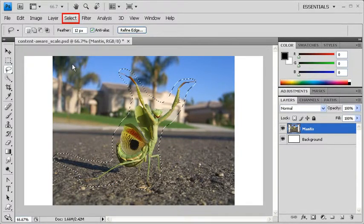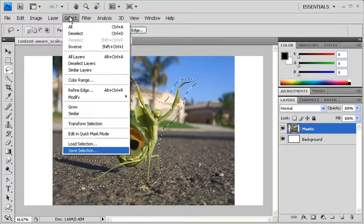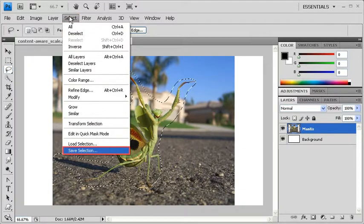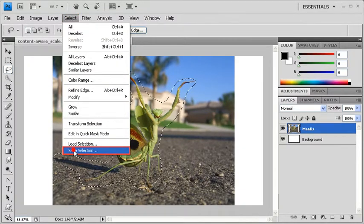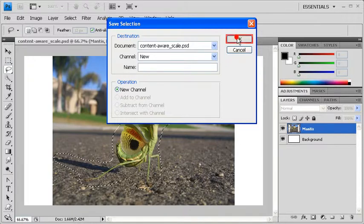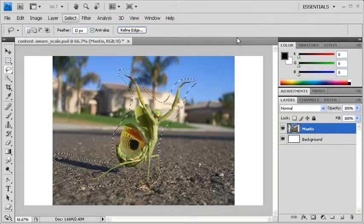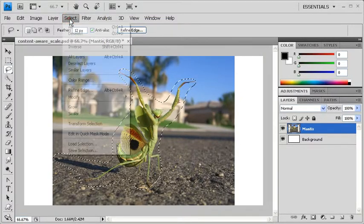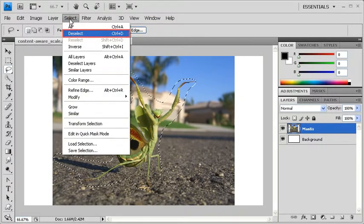When finished, click on the Select menu and Save Selection. In the Save Selection dialog box, click the OK button. Then go back to the Select menu and deselect.